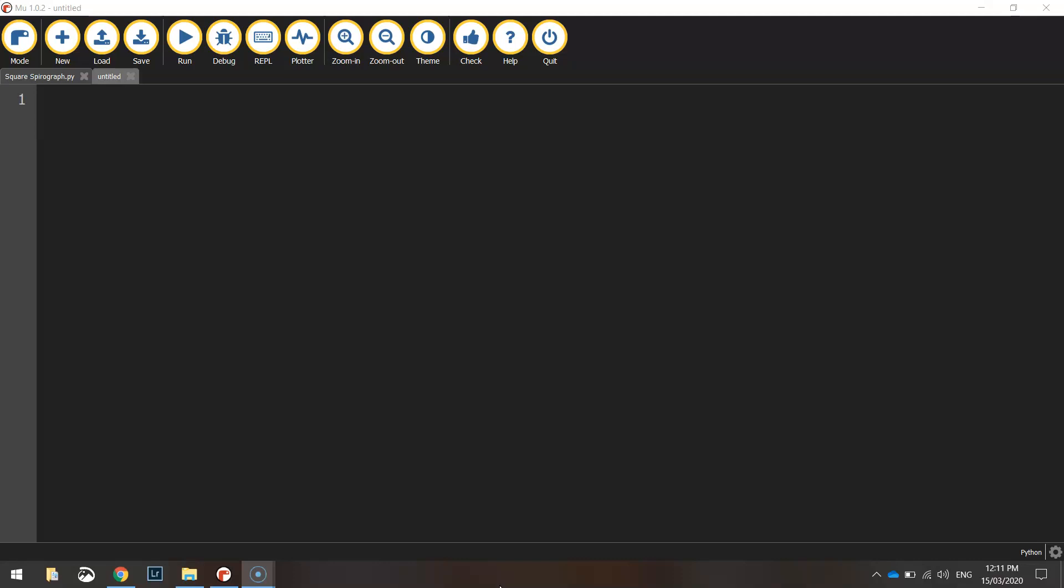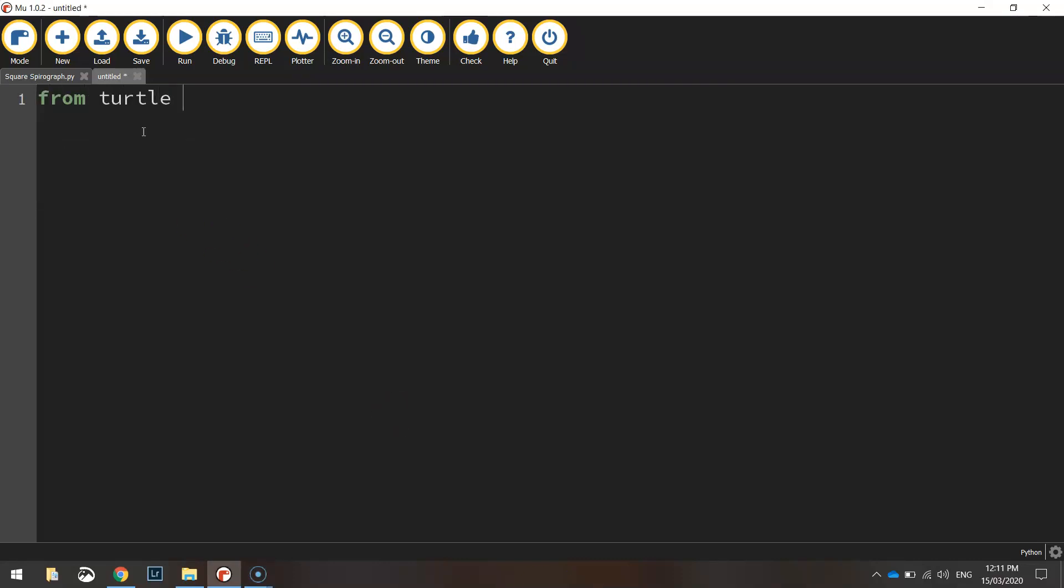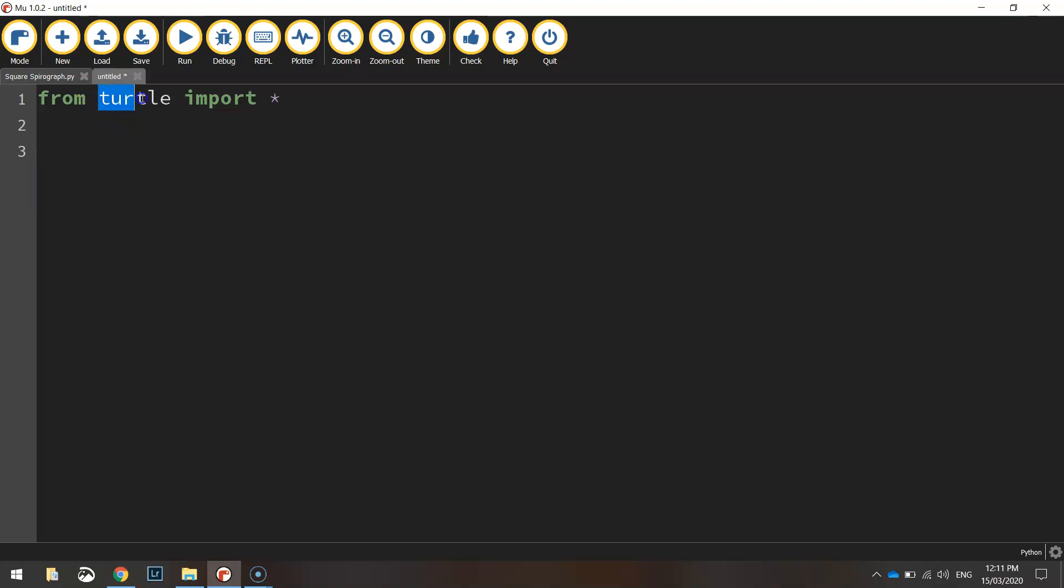Okay so to get started today we're just going to say from turtle import everything. Use the asterisk key to say everything, that's importing all the functions from the turtle library.